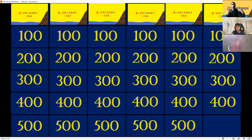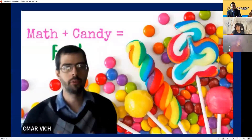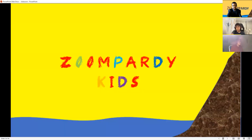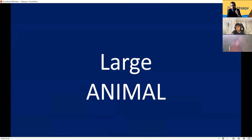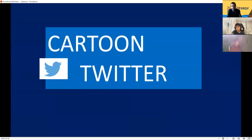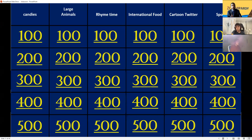If you miss one you lose the points, if you gain you add them. There are three double-your-points questions. The categories are: Candy Math, Large Animals, Rhyme Time, International Food, Cartoon Twitter, and Sports. The person who picks the highest number between one and ten goes first.